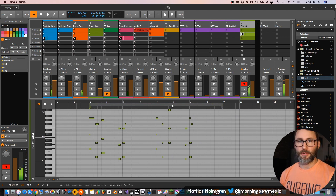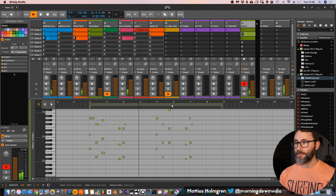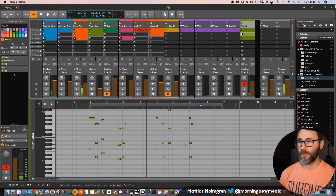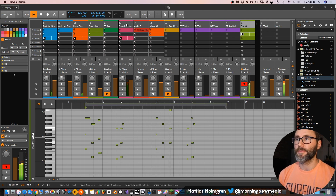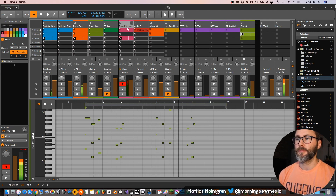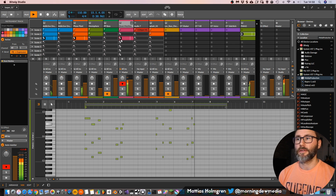So now you can see that we have our 8-bar loop and it's looping the piano. Let's go ahead and add some — maybe some kick.